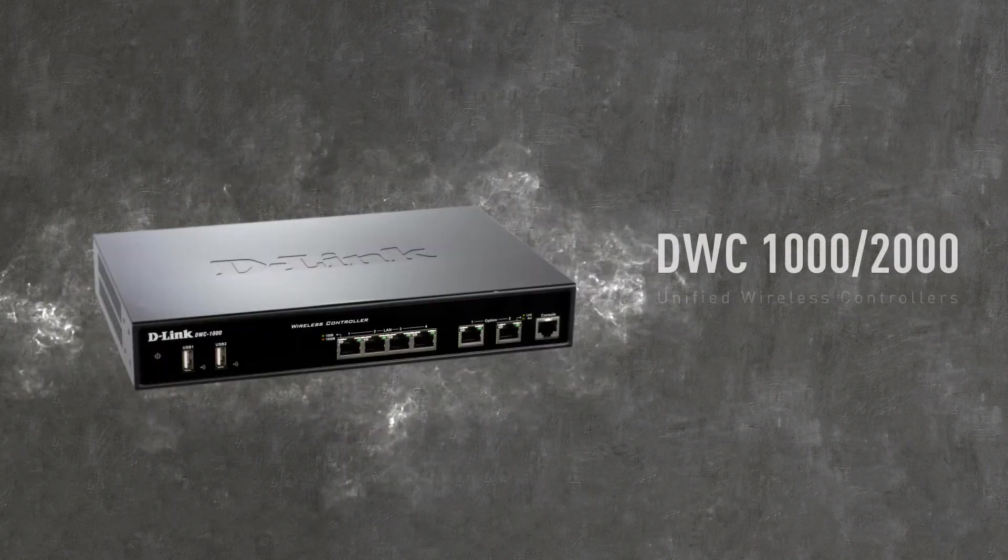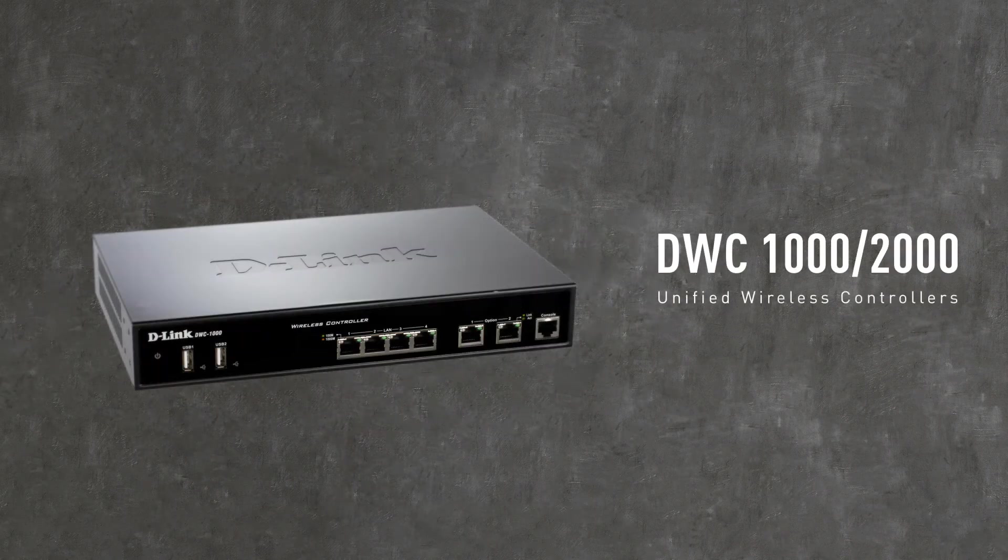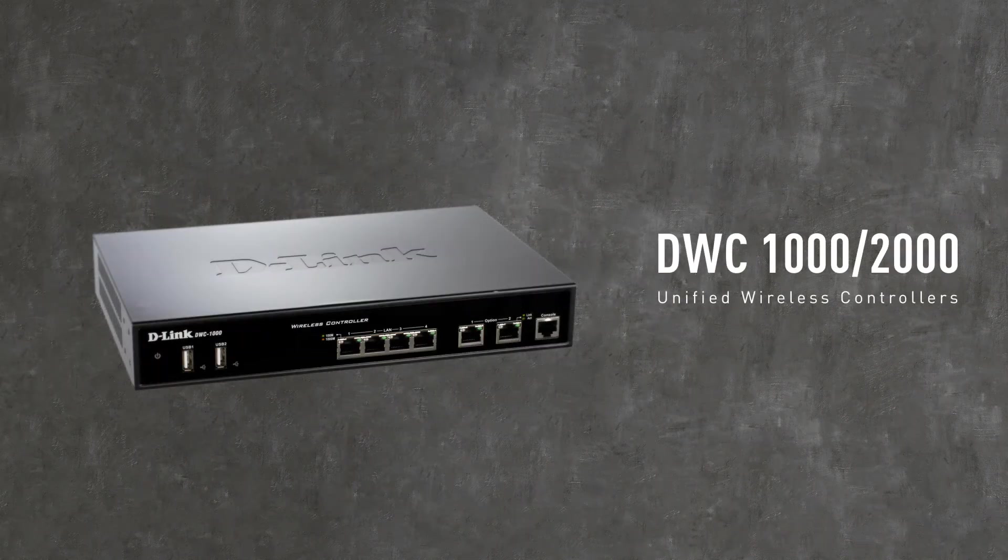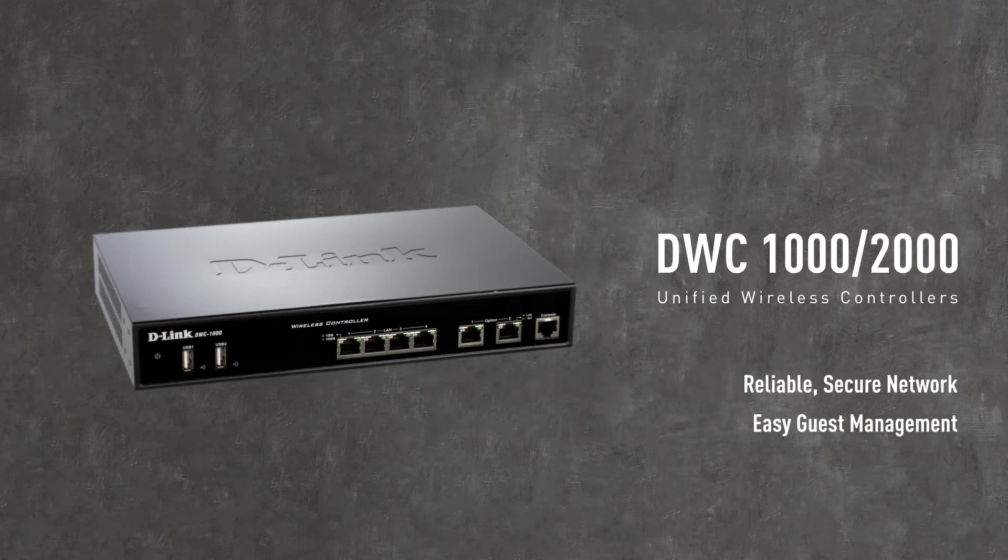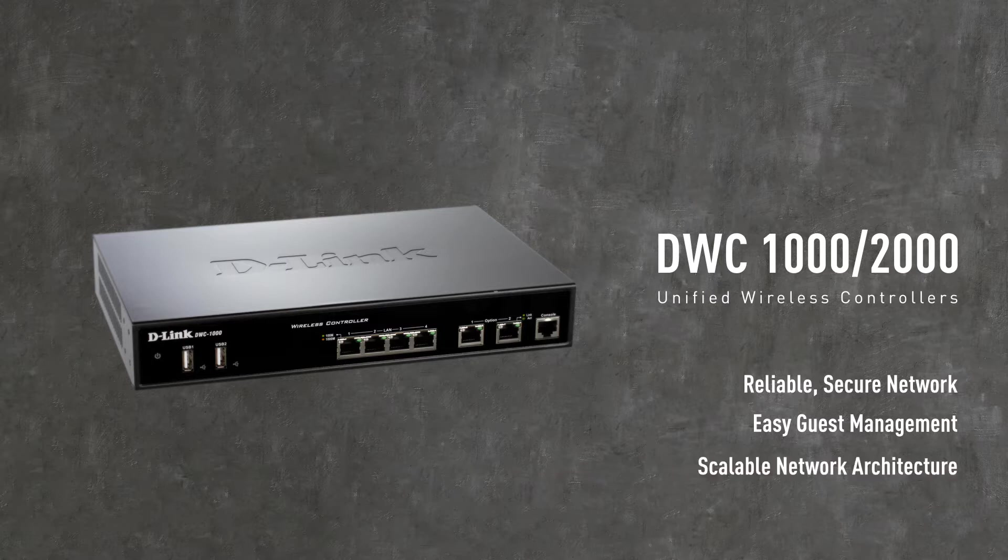Introducing the D-Link DWC-1000 and DWC-2000 Unified Wireless Controllers, the cost-effective way for small to medium enterprises and large businesses to manage their wireless networks.